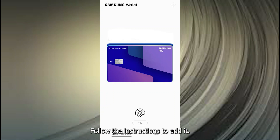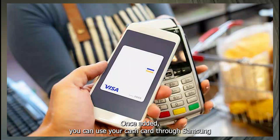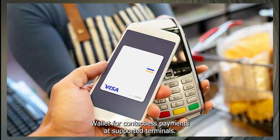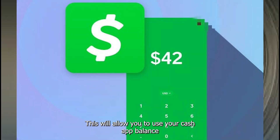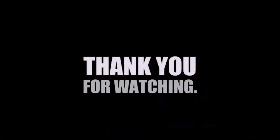Follow the instructions to add it. Samsung Wallet may request permission to complete the setup. Once added, you can use your Cash Card through Samsung Wallet for contactless payments at supported terminals. This will allow you to use your Cash App balance for in-store purchases through Samsung Wallet. Thanks for watching.